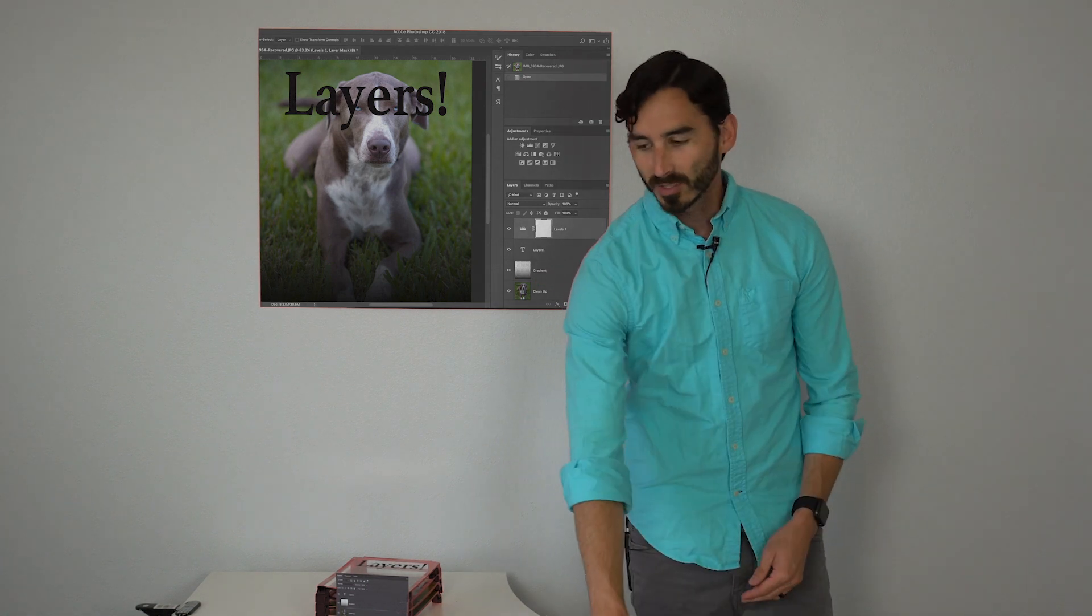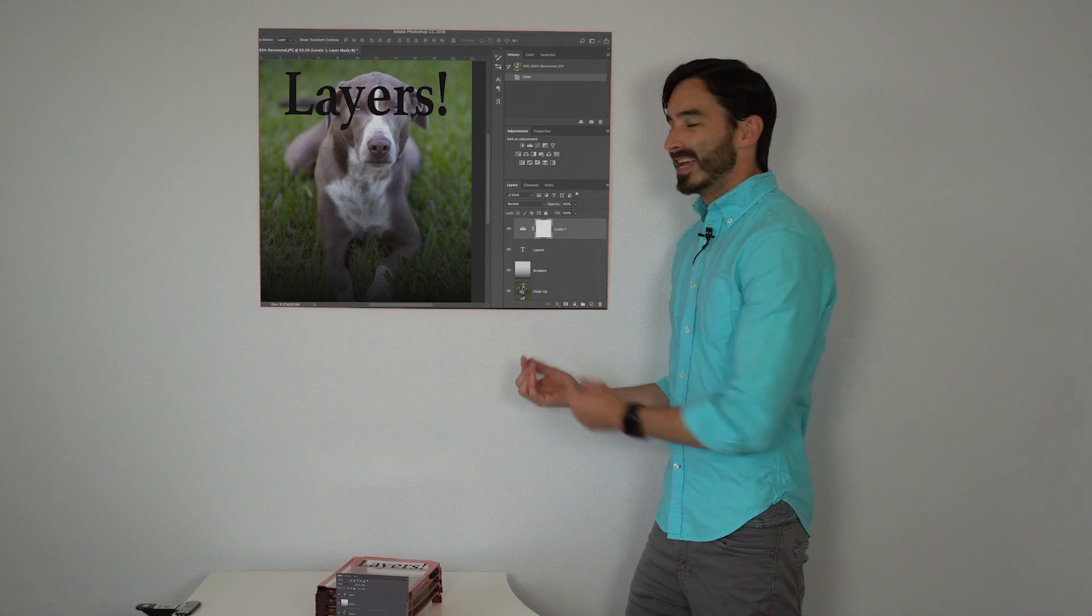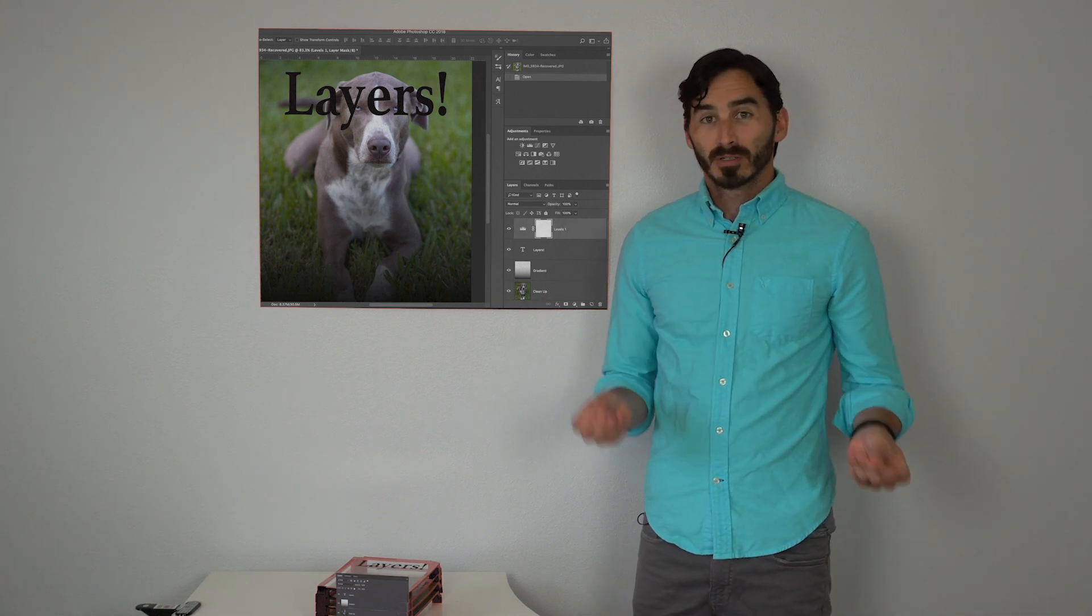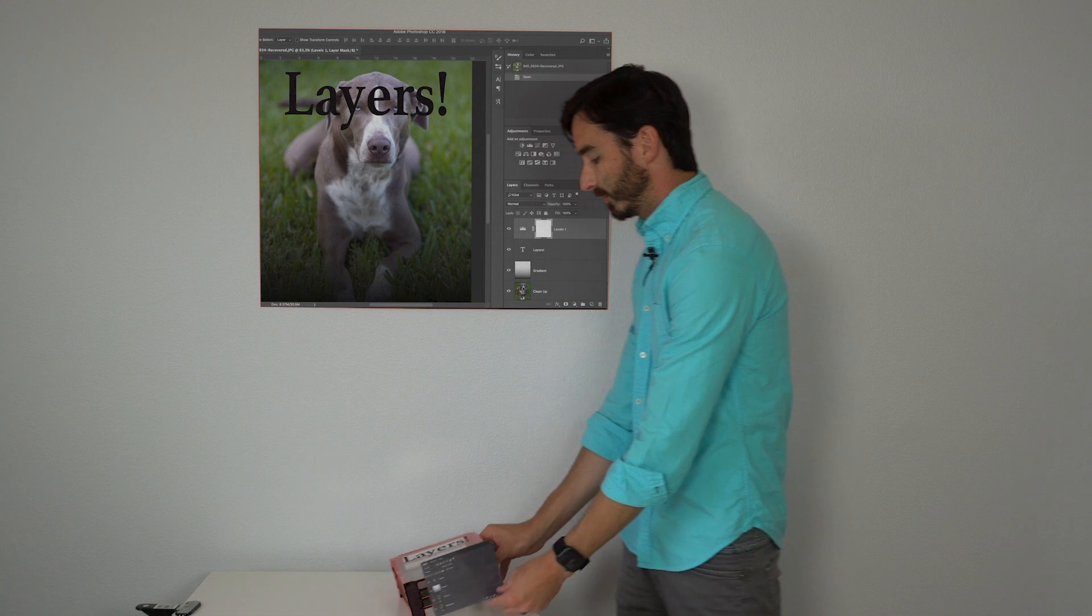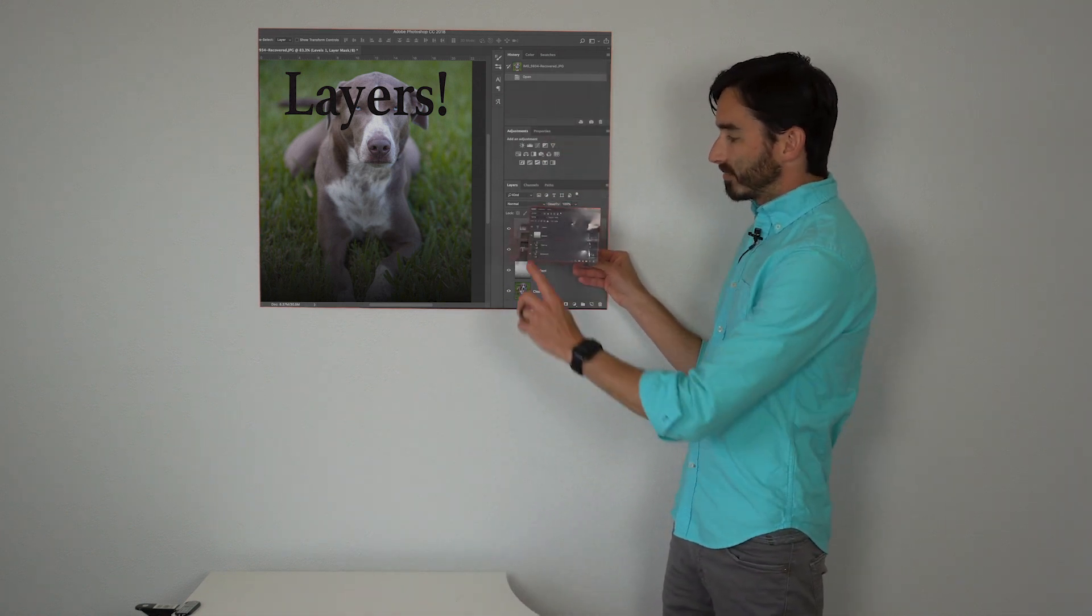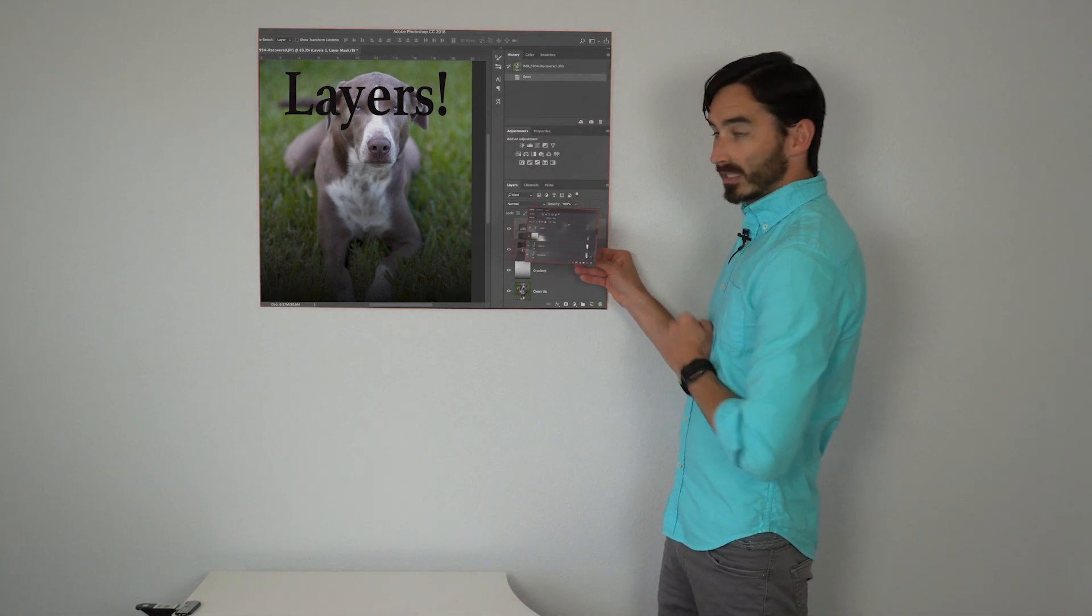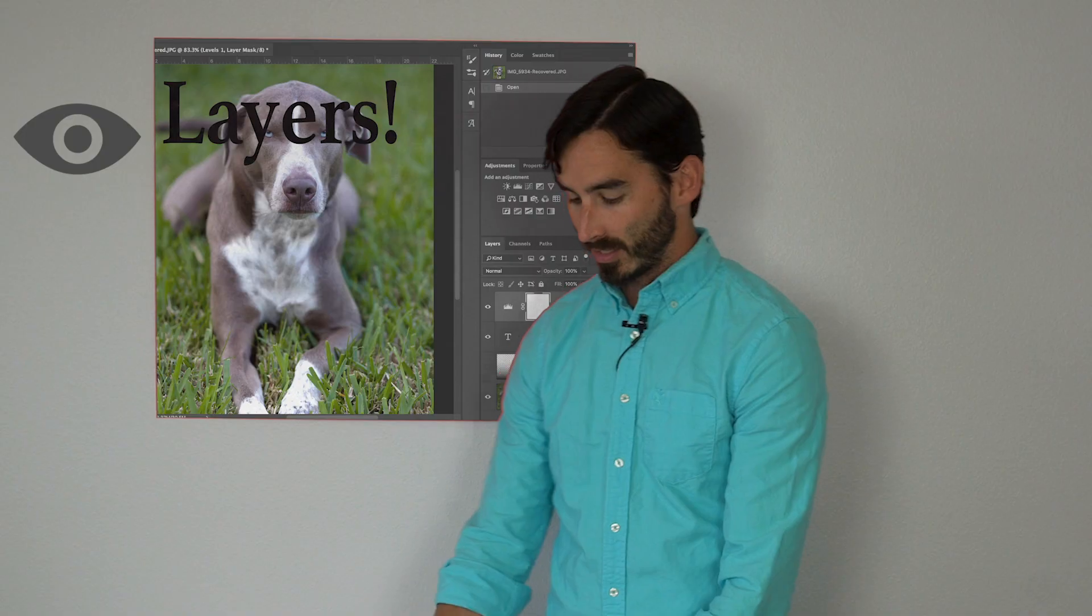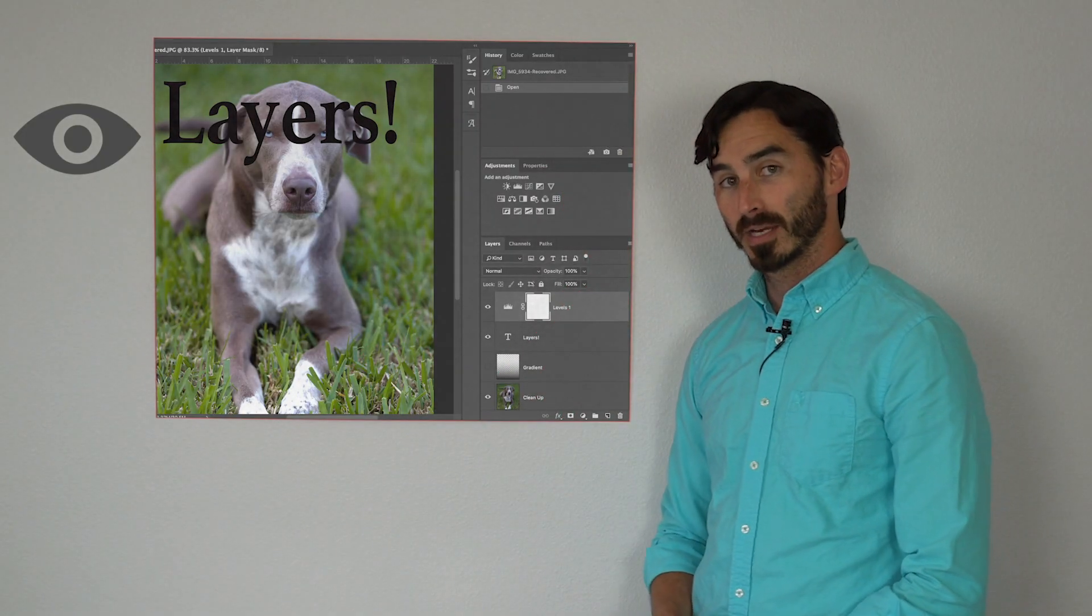When you have these you have your eye icon next to it. That just tells you if that layer is visible or not. So if you have your four layers here and you decide to make the gradient disappear, you just hit that eye icon and it no longer shows up there.